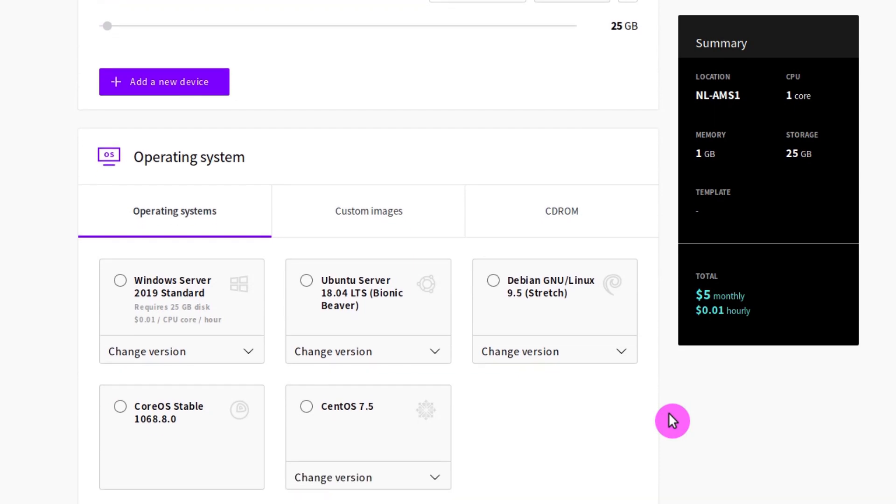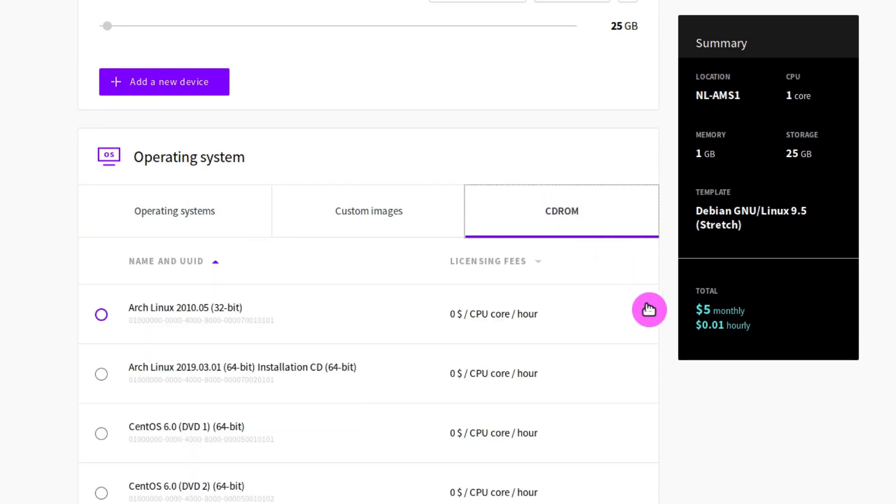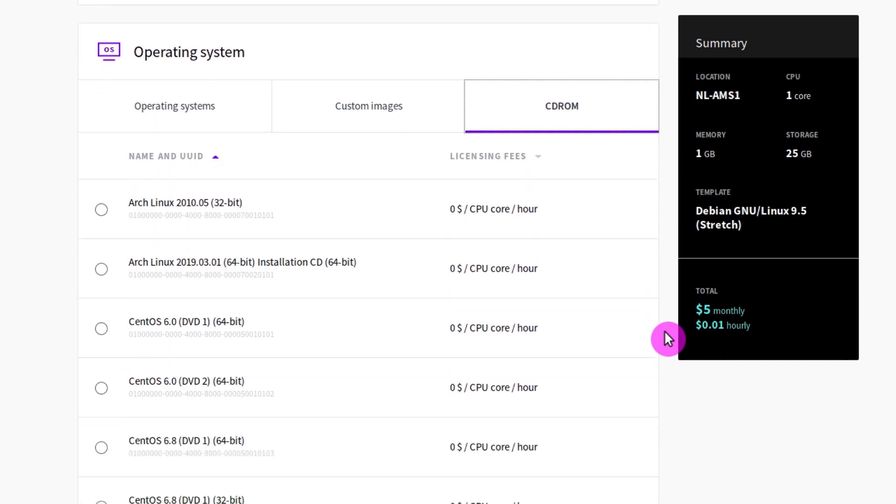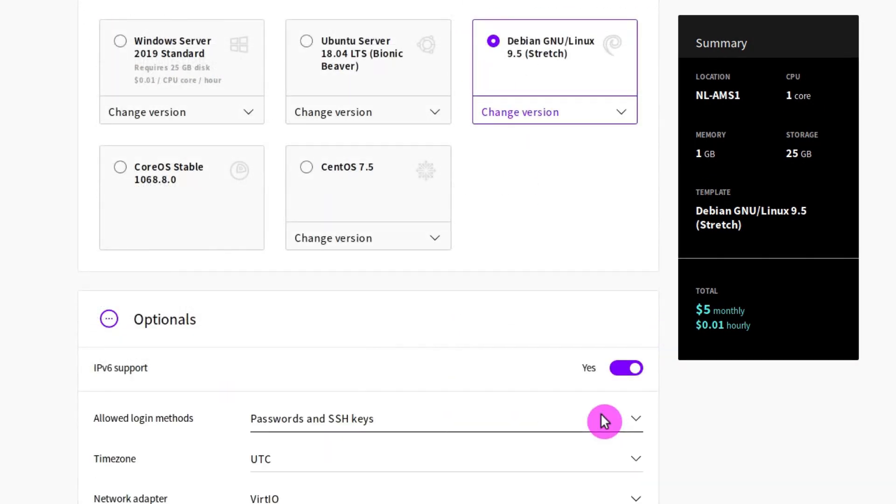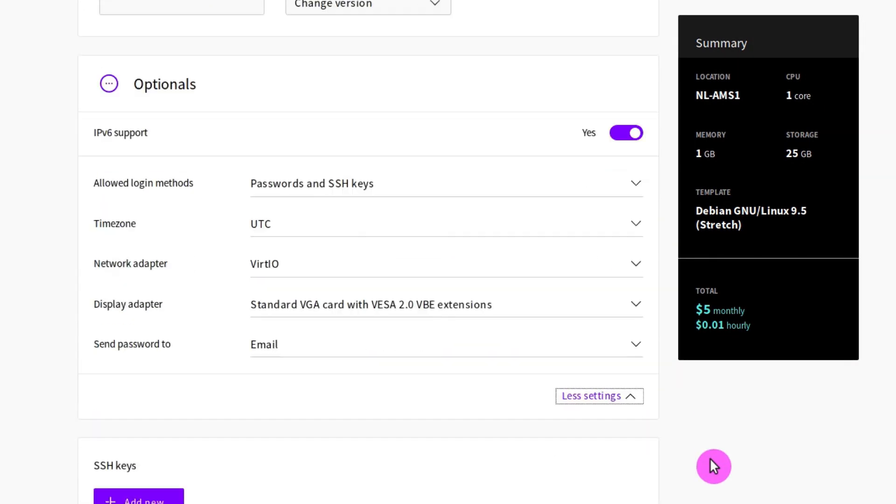Here you see a selection of the most frequently used operating systems. I think Debian and Ubuntu are good choices. I will proceed with Debian Stretch. But you can also install other Linux distros from the CD-ROM tab. For optionals, I recommend to keep them at default.